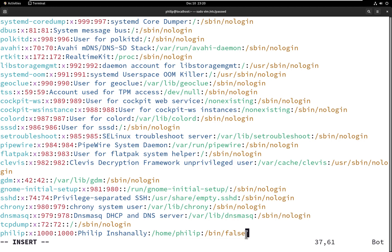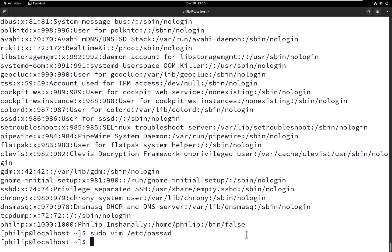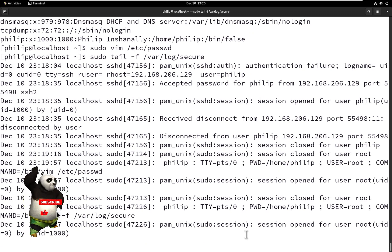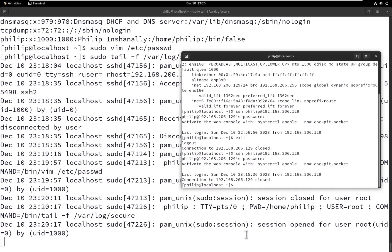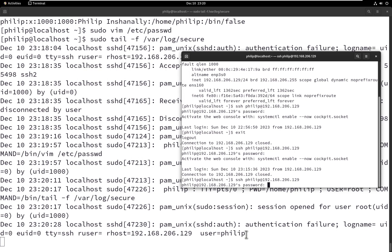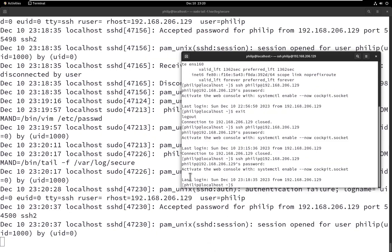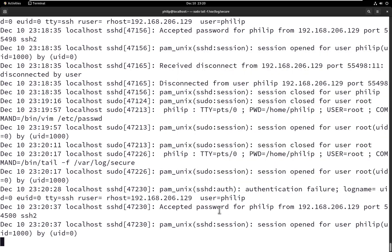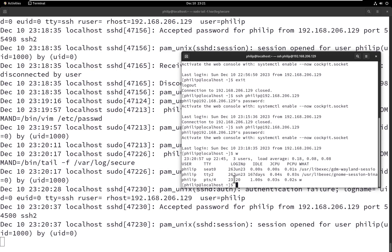Going back into insert mode, I'll specify the bash shell and save our changes. Now let's turn the login logging back on in real time and try SSH once again. This time we can see the session started in the background and our connection was successful — the session has been opened for the user philip. This is how we troubleshoot whenever a user tries to remotely log in via SSH and the connection is terminated after entering their password — we check whether the user has been assigned a valid shell.